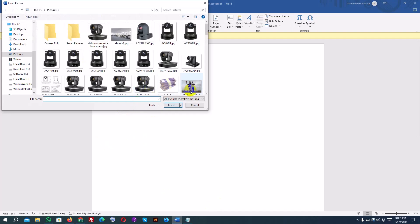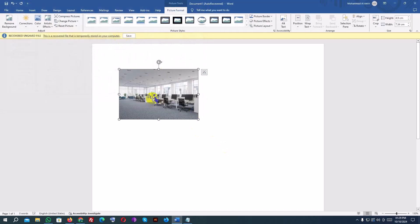Once you select an image, it will be inserted into your document. Now that the image is inserted, you can customize it.